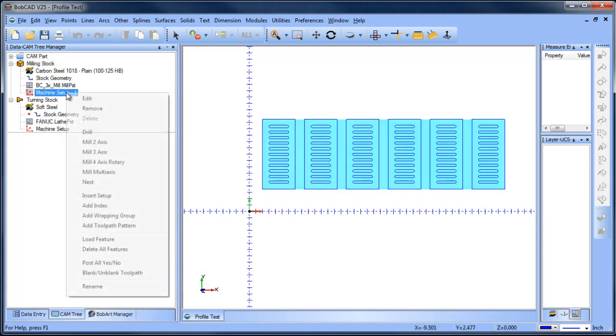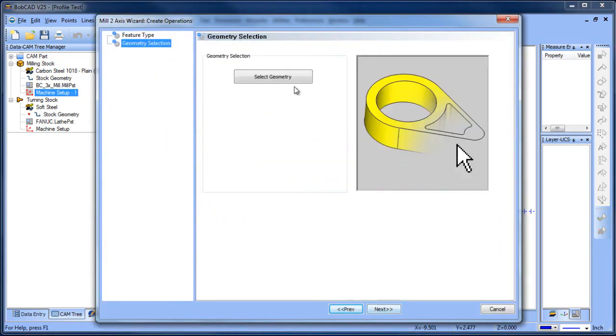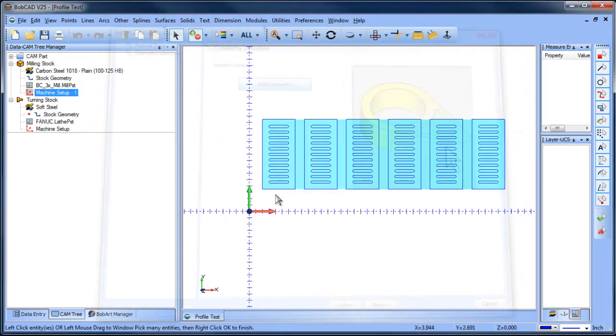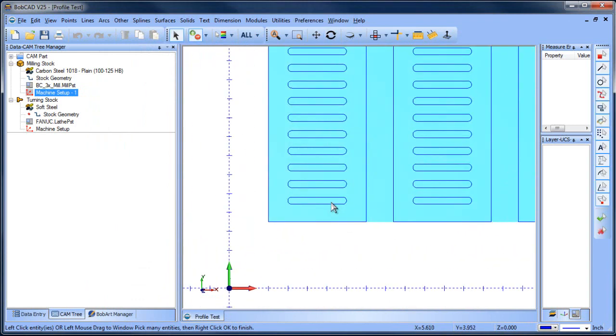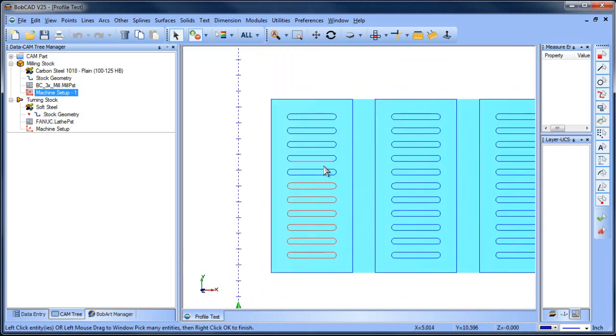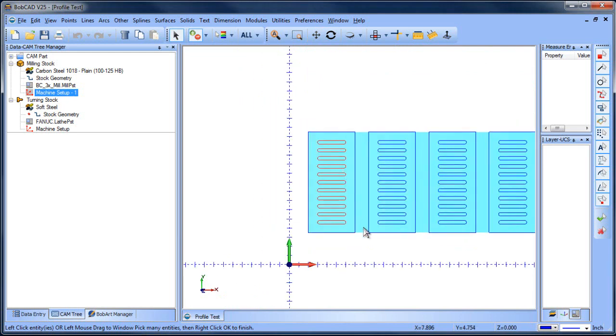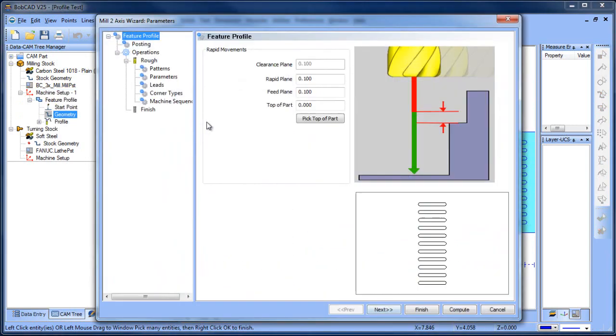From here I'm going to load a two-axis profile. So we'll do profile select geometry. I'm going to window in here and this is shift left click, and I'm just going to grab this first group of holes or slots that I want to work with, shift clicking all the way through these. Once I get them all done, I'm going to hit my space bar to lock in my selection.